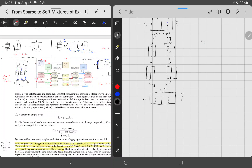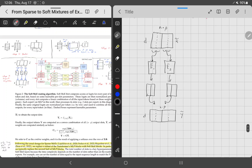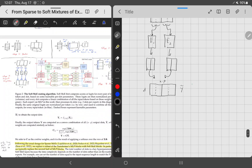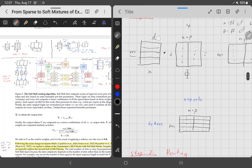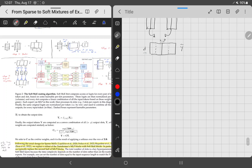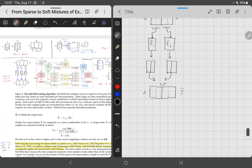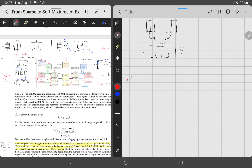Step four is output collection, or accumulation. Our original input was M by D, but we now have an N by P by D matrix. To get back to the original shape, we take the same routing matrix from step one and apply softmax over the expert dimension instead of over the token dimension. This means each output token will be a linear combination of all expert outputs.